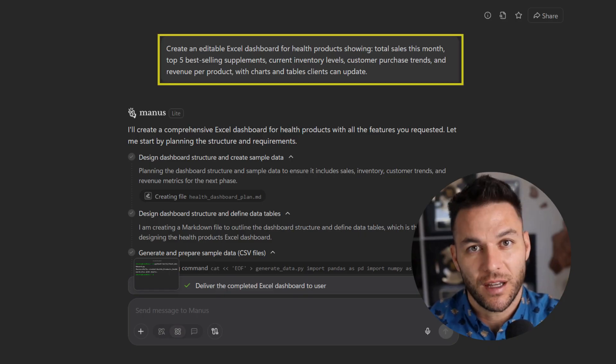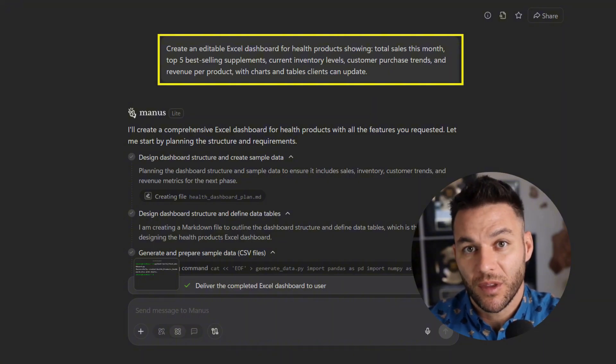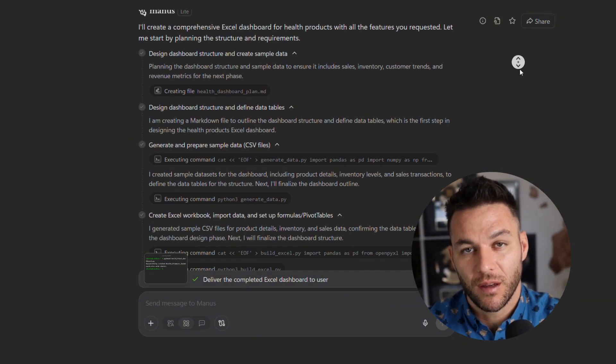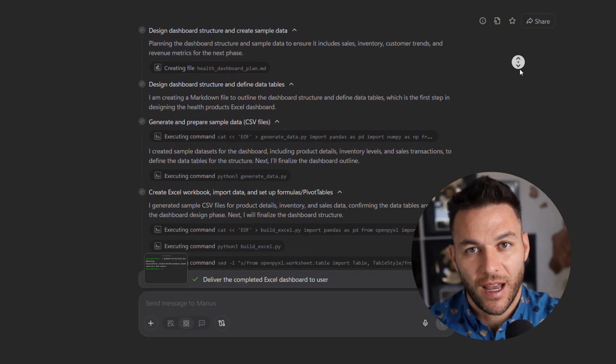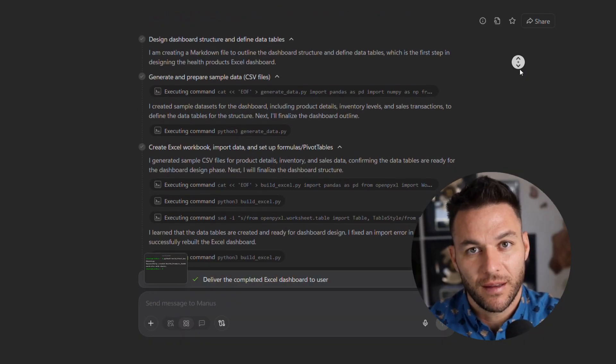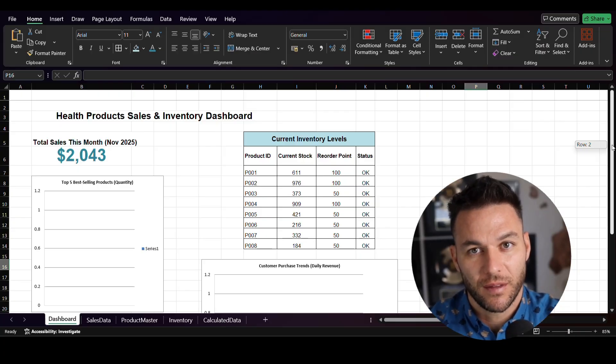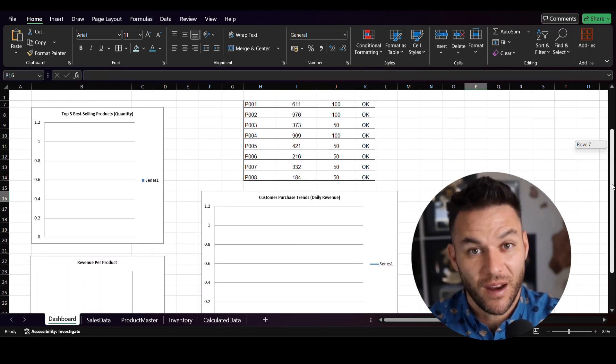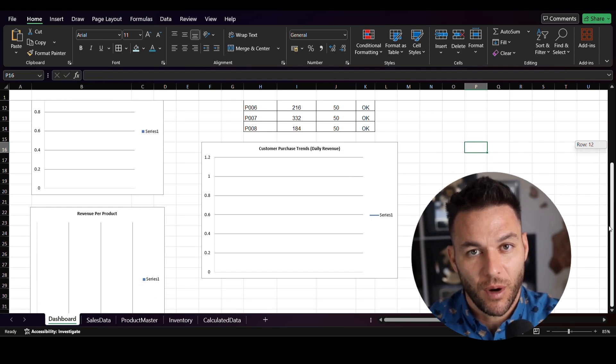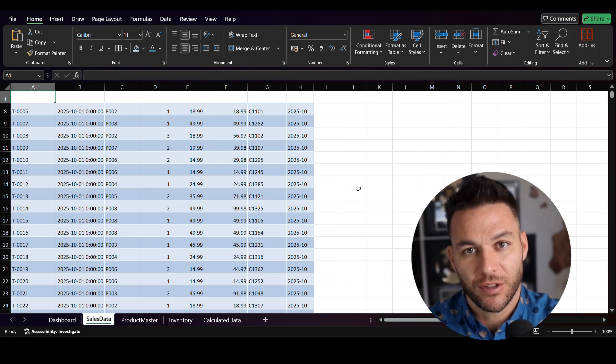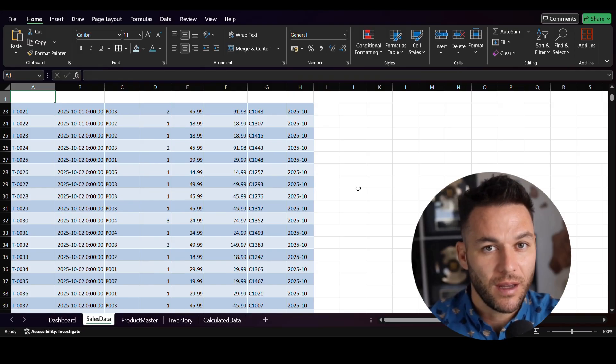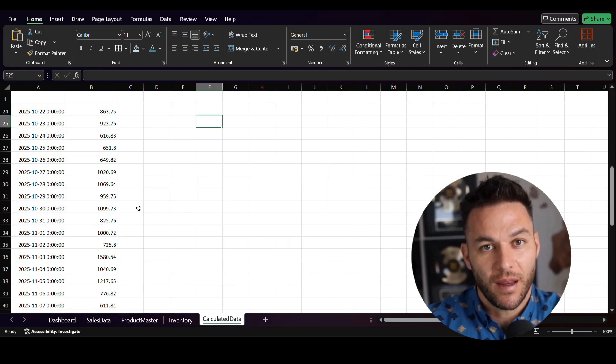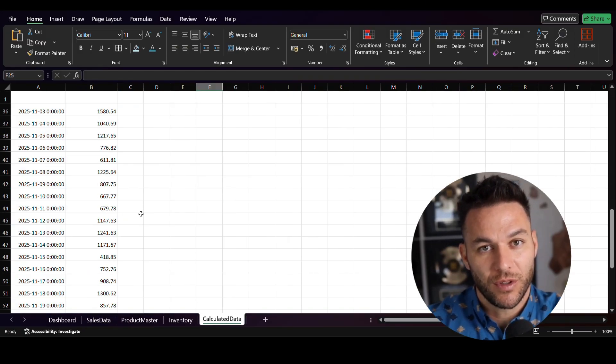One more thing about quality control. Yeah, the tool is fast, but speed without accuracy is worthless. Always test your workflows before delivering them to clients. Run them through multiple scenarios, break them if you can, because if something breaks with a client, that's on you, not the tool. And honestly, that quality assurance process is part of your value. Clients don't want to hire someone who just hits generate and sends them whatever pops out. They want someone who ensures everything works perfectly. That's you.